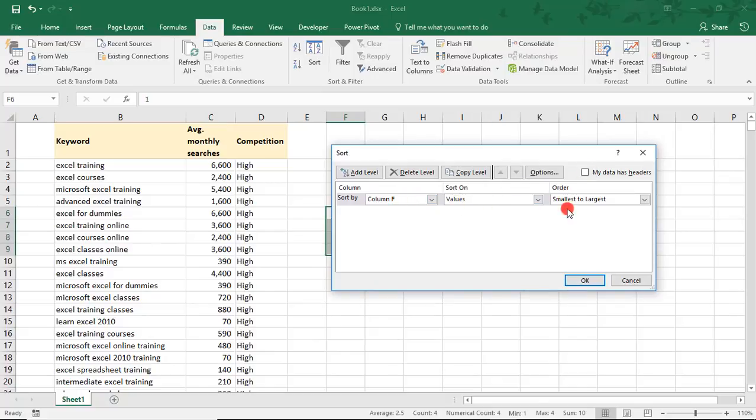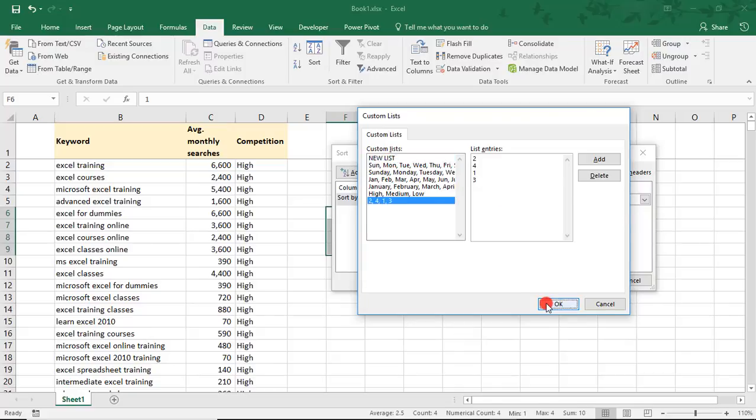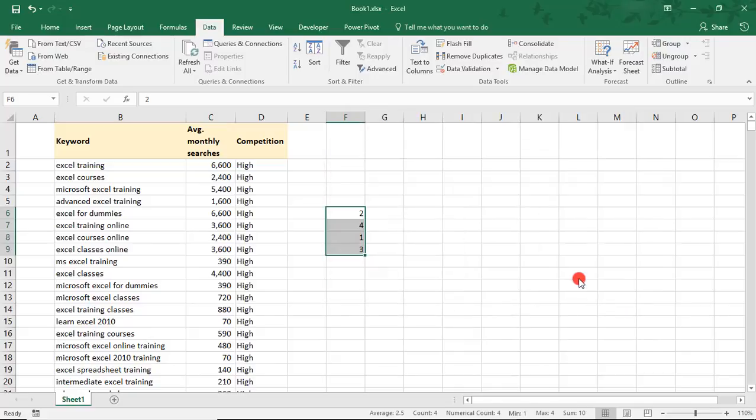And just as we created a custom list for high, medium, and low, we can do one for 2, 4, 1, 3. Click OK. And this will sort our numbers by something other than a regular numerical order.